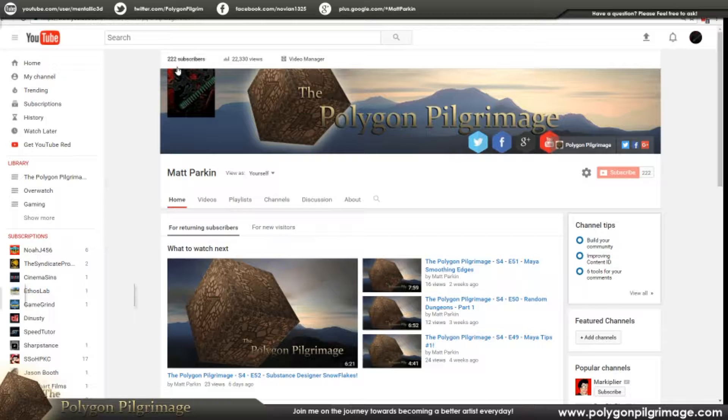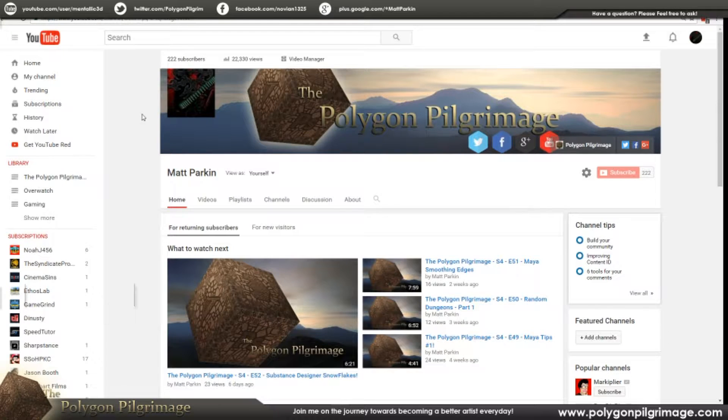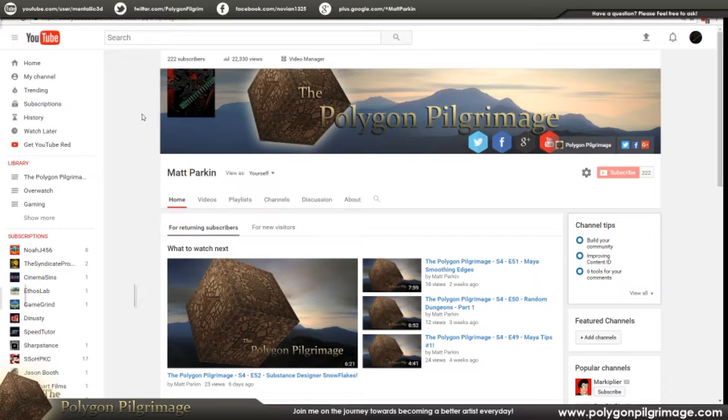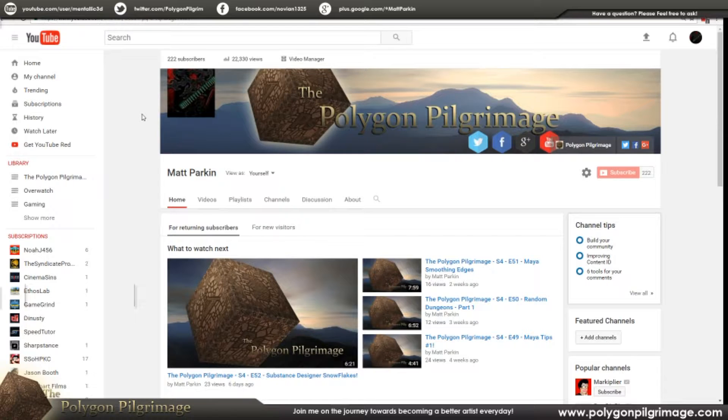Here we are with 222 subscribers. That is amazing. So I just wanted to say a big thank you. Thank you for a successful year, for your encouragement. And we've done a lot, and yet there's still so much more to come.